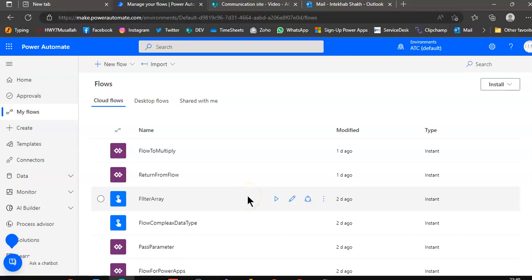In this lesson, we will create a flow to select the list and create HTML out of it and send an email.